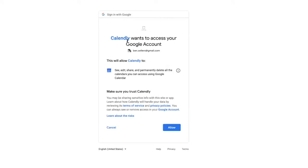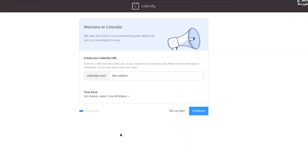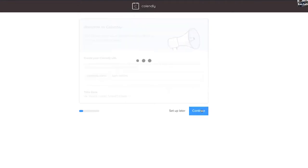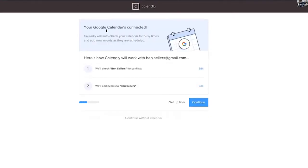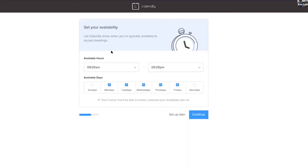So now I'm in here, what it asks me to do is to allow Calendly to connect with my email. So I allow, and then you pick your name. So I can pick Ben-sellers in this instance, you can put whatever you want here, and then you continue and it's all set up and integrated with my calendar and it automatically defaults to these dates.